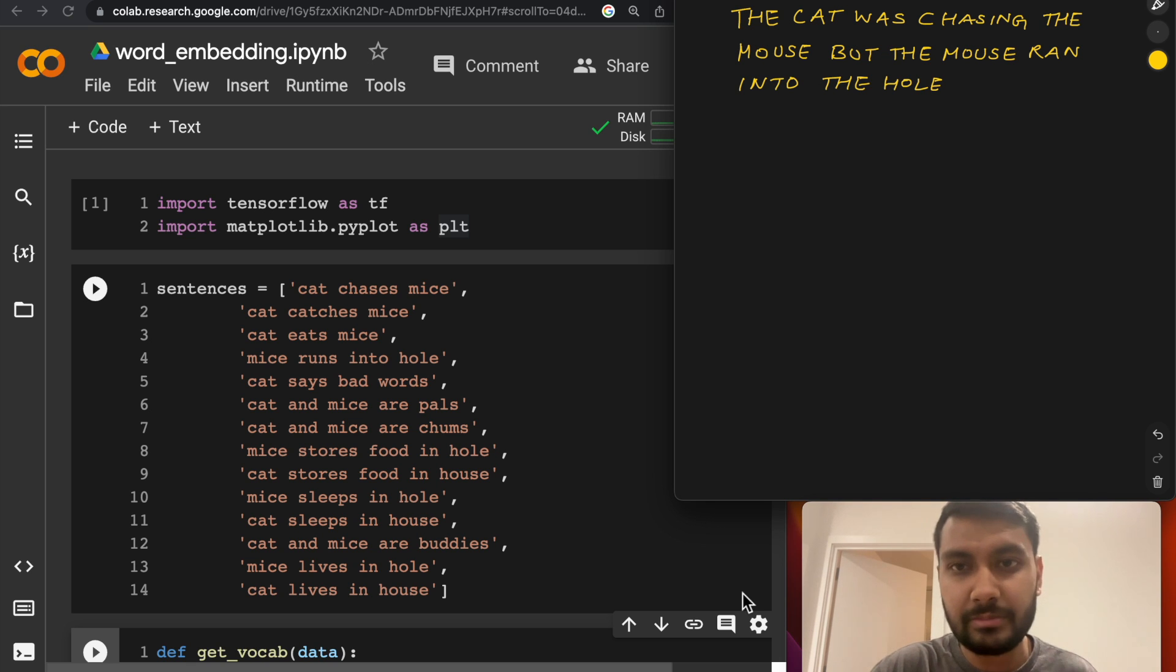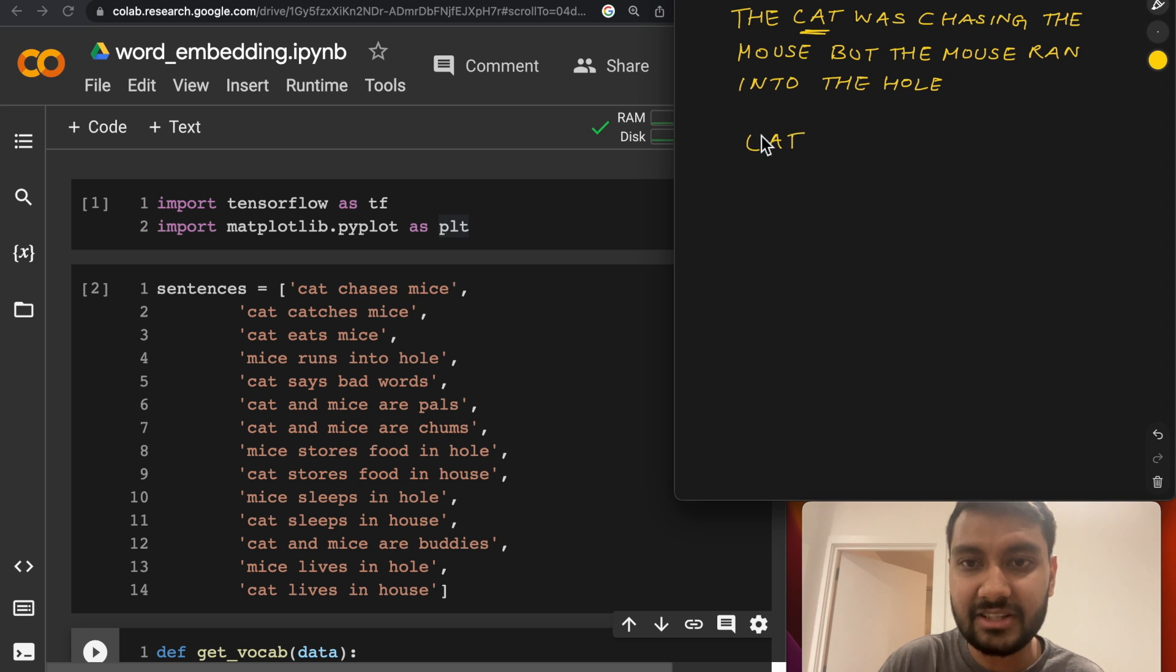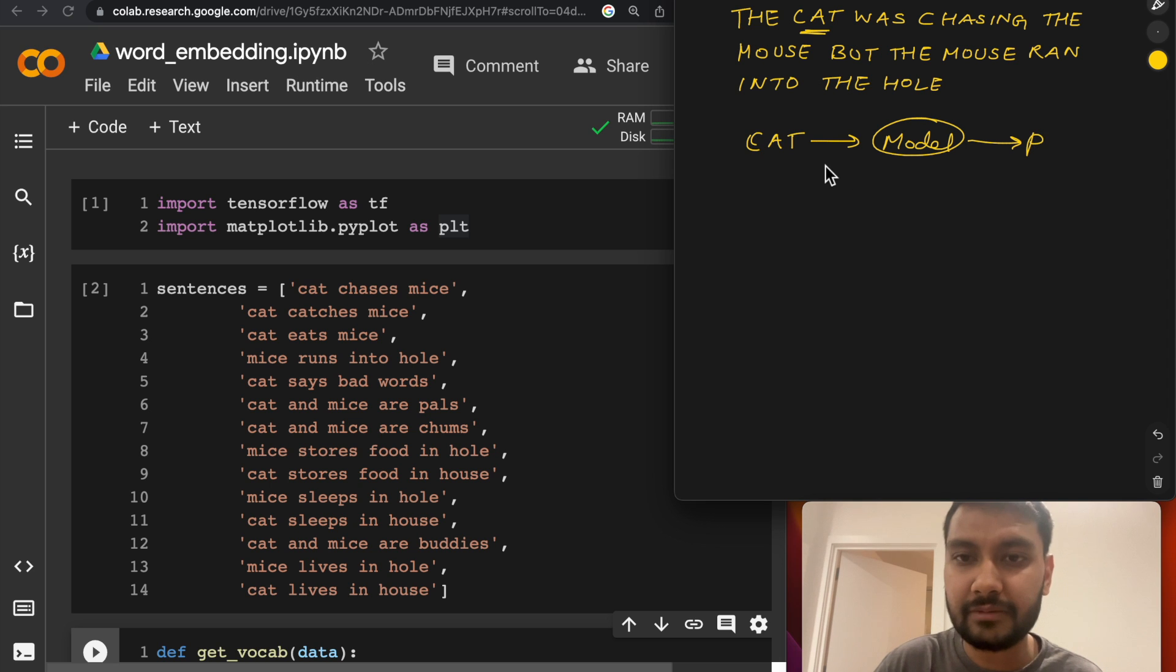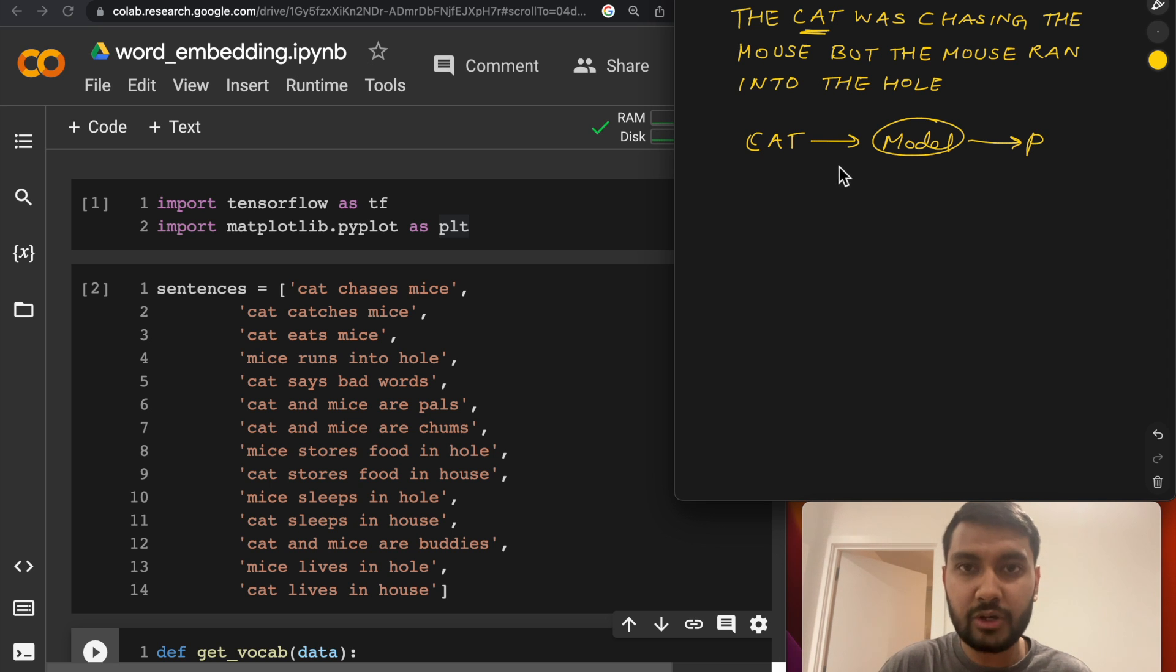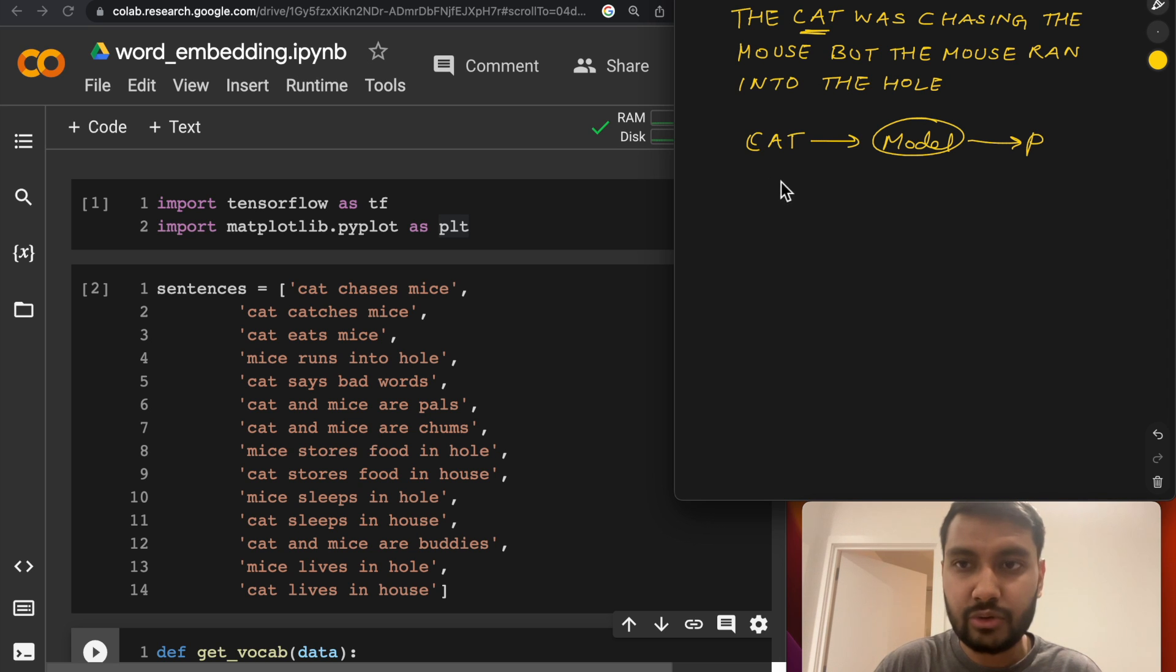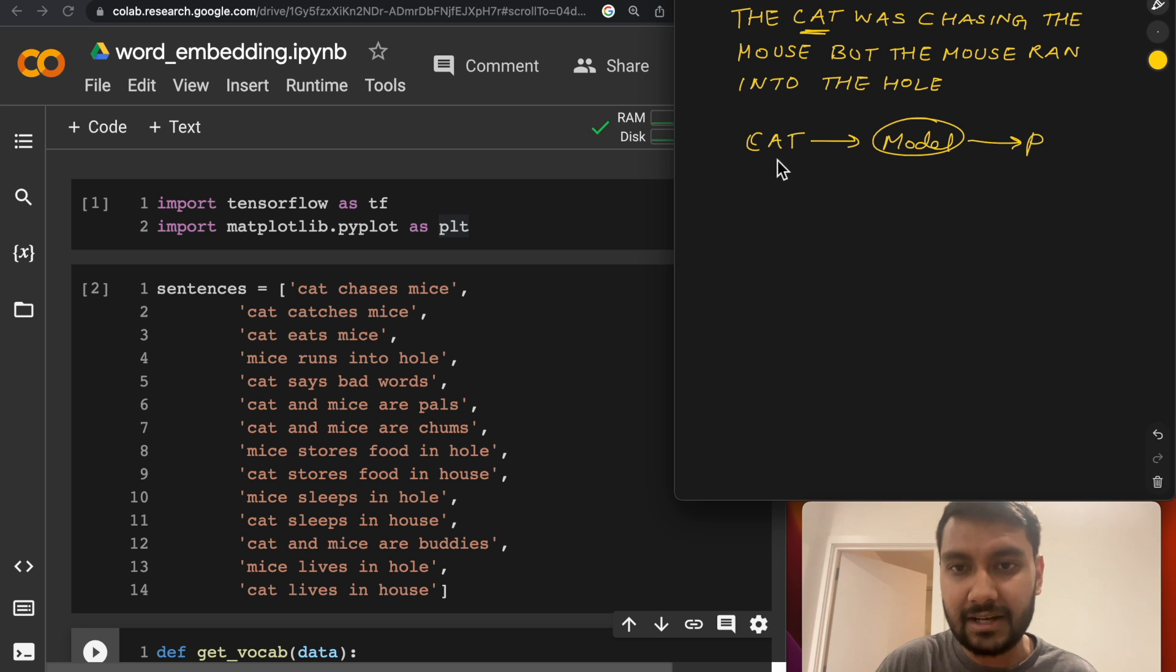In this simple sentence, let's say we want to represent the word cat. We want to be able to represent it in such a way that we can pass that representation into a model and then make some predictions on it. Prior to Word2Vec, one of the best ways to do this was using one-hot encoding. So let's say your corpus has 10 words.